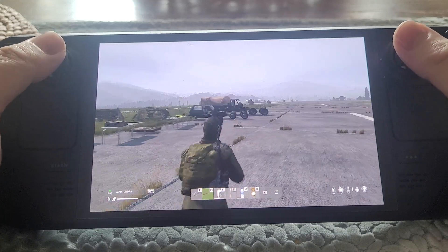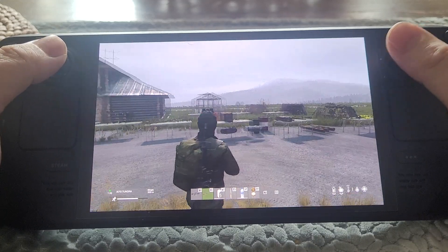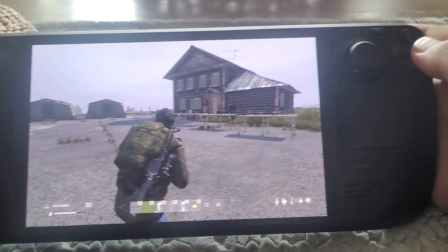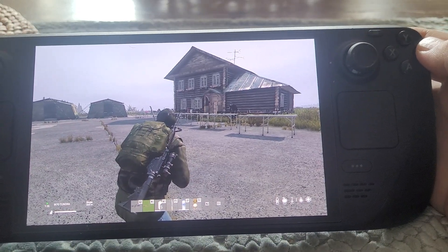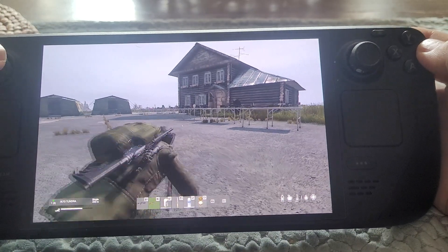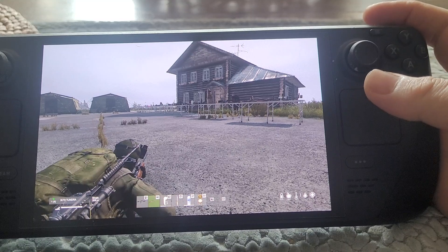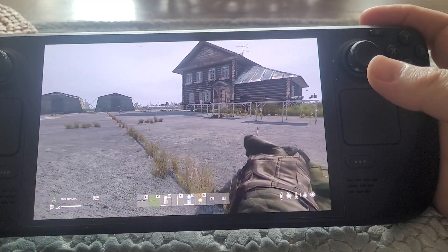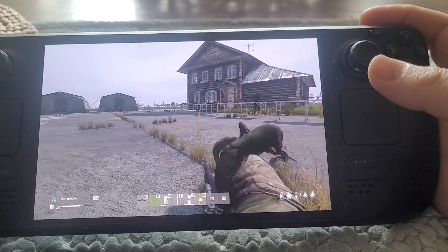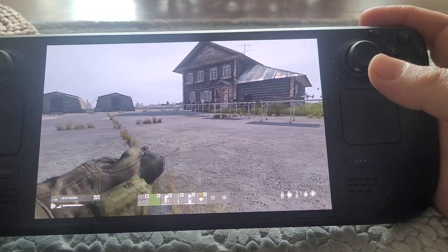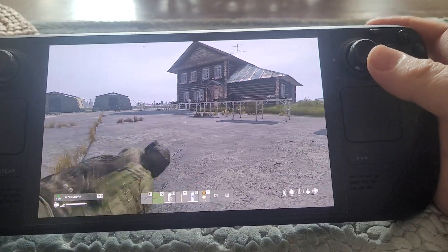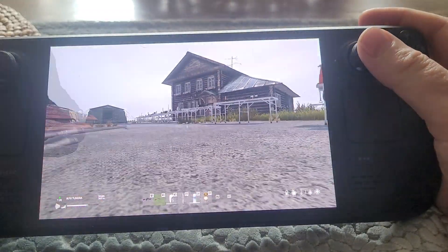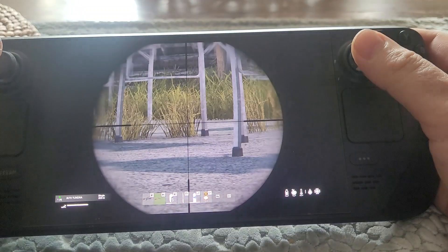Once you've done that, everything else is just as it would be on console. B does the crouch, hold B does lie on the ground. This is slightly different in that it's right shoulder button and left shoulder button to roll around — you have to be aimed down sight on console to roll around. But when you're aimed down sights you can still roll around. It's left trigger to ADS.